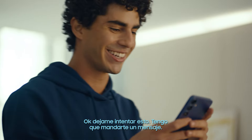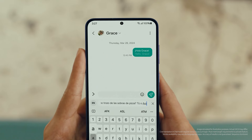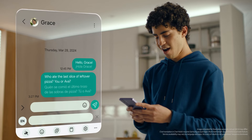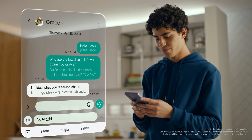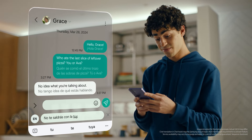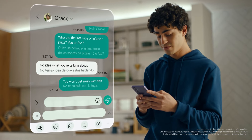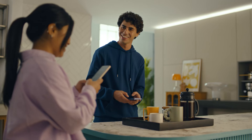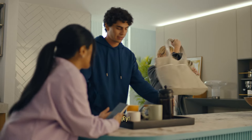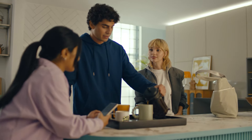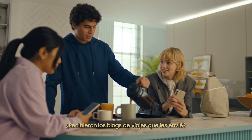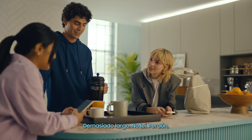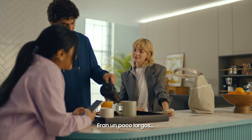Okay, let me try this. I gotta text you something. Hey Ava. Hey. Coffee? Yeah. Did you guys get the travel logs I sent? Too long. Sorry. Yeah, they were a bit long.